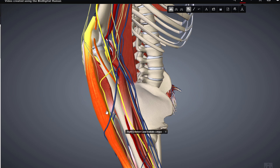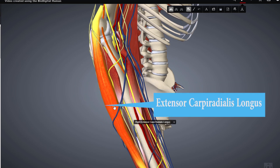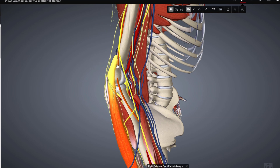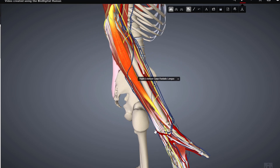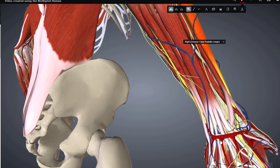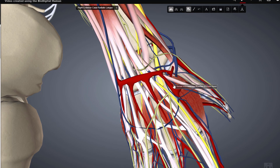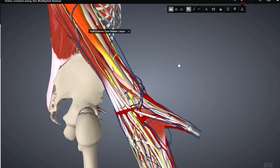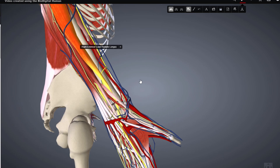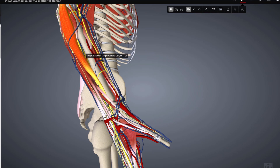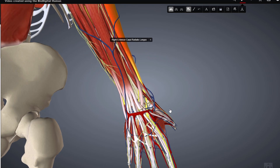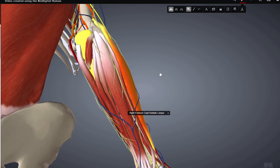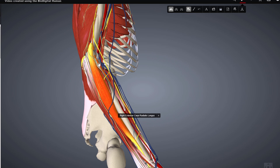The next major muscle is the extensor carpi radialis longus. Its origin is the same as the previous muscle — the lateral supracondylar ridge — and its insertion is the second metacarpal bone. Due to the different insertion location, its function differs: it extends the wrist joint and also abducts the hand at the wrist, serving as an abductor. The innervation comes from the radial nerve and the blood supply from the radial artery.